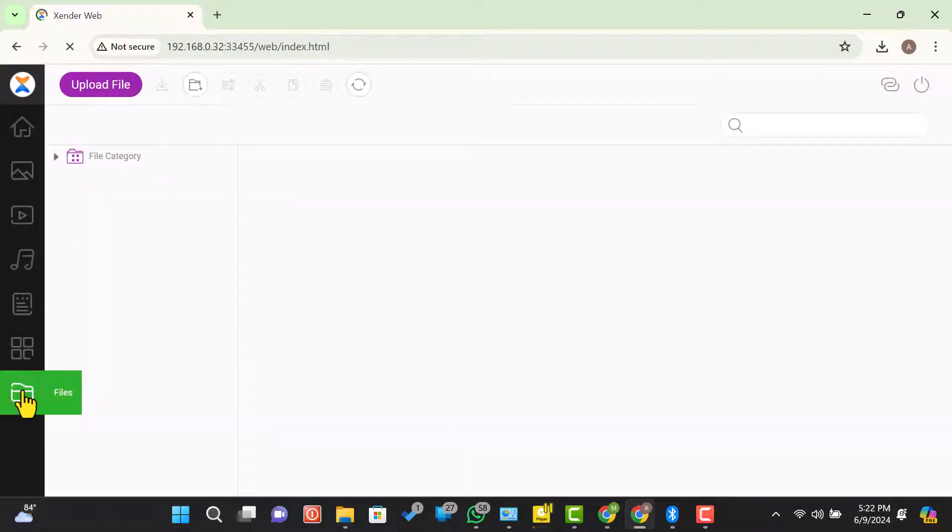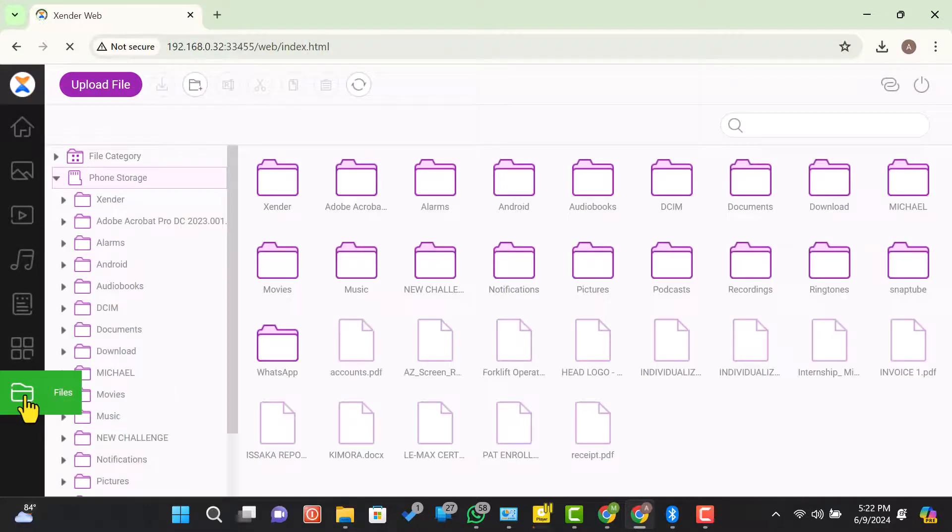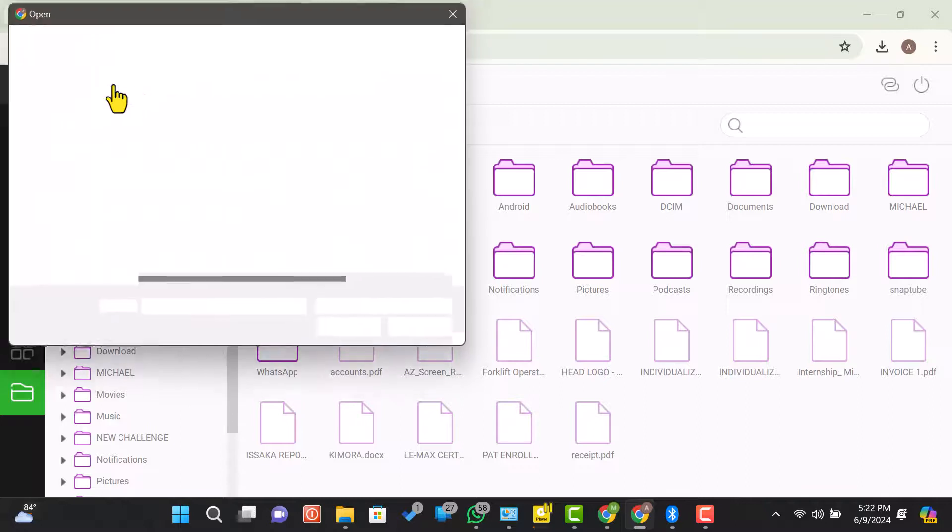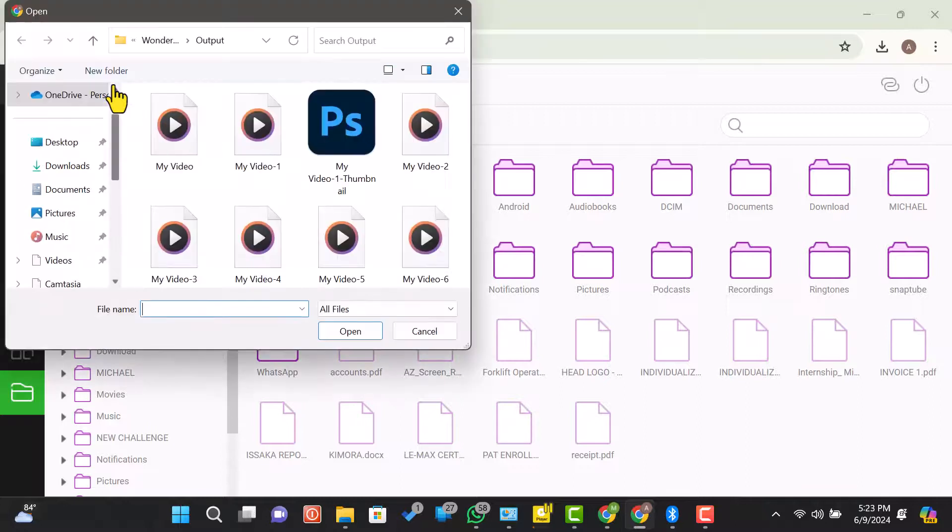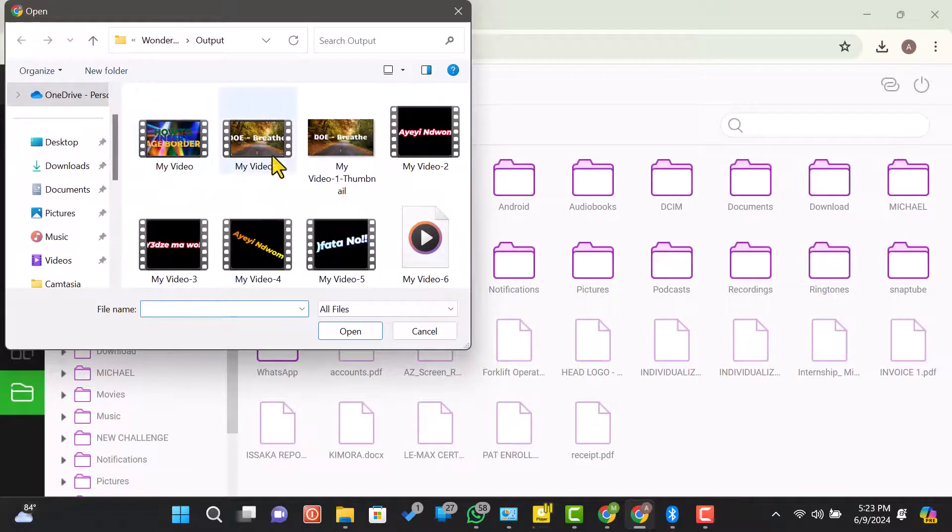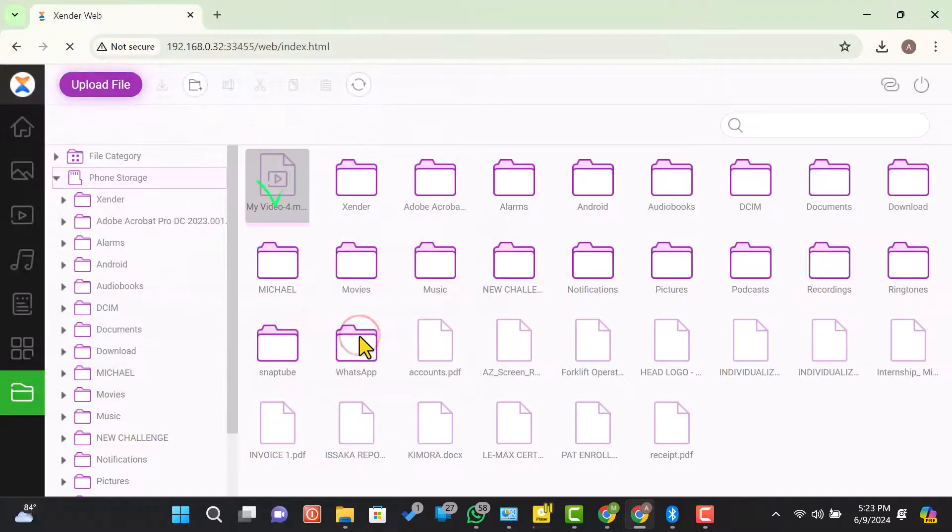Click on the files icon to get access to the phone storage. Let's try and upload files to the phone. Click on upload and navigate to your preferred file. When done, click open to upload the file. And here is the uploaded file.